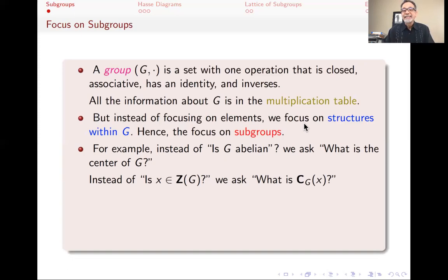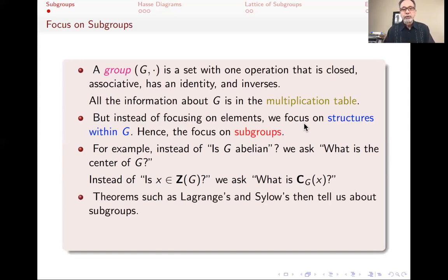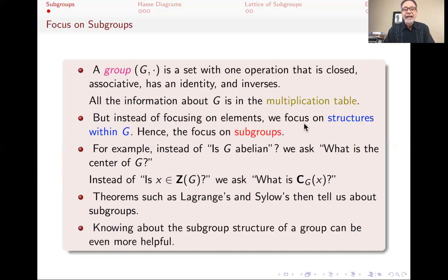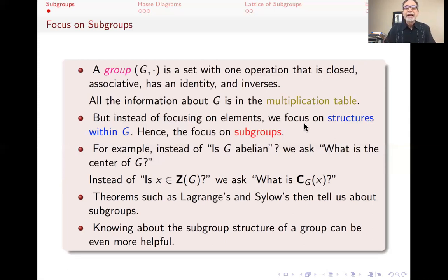The point about the center and the centralizer is that both are subgroups, and therefore they can be analyzed just like the original group. Also, we have theorems like Lagrange's theorem that put restrictions on what things can be subgroups, and things like Sylow's theorem that tell us that certain kinds of subgroups exist — so those are telling us again about the subgroup structure of the group. Knowing how the subgroups interact with each other and where they sit within the group can be even more helpful.